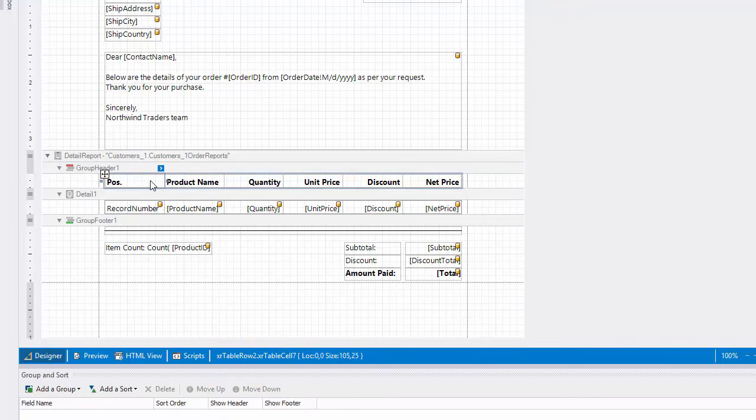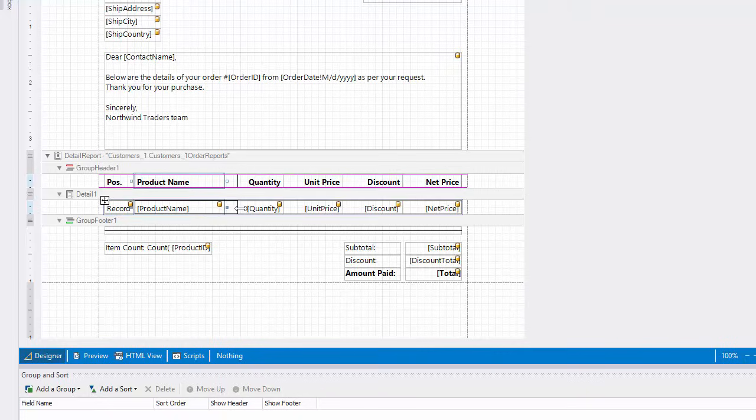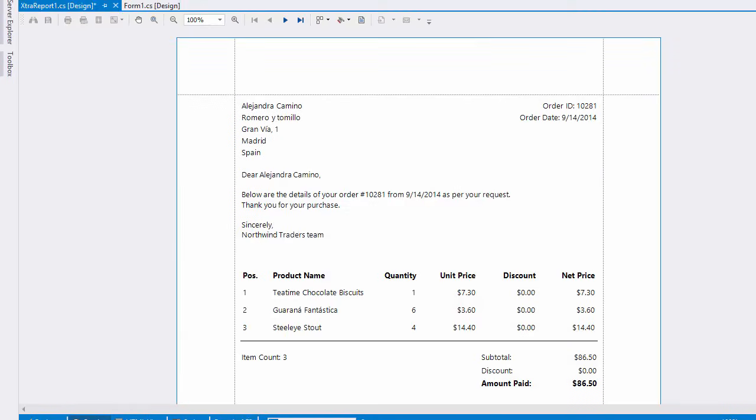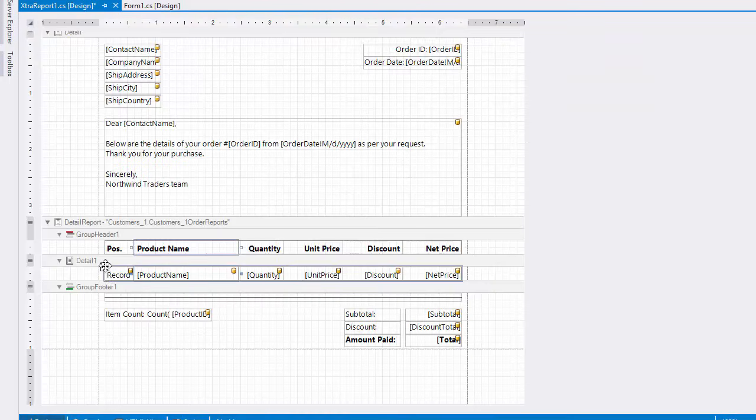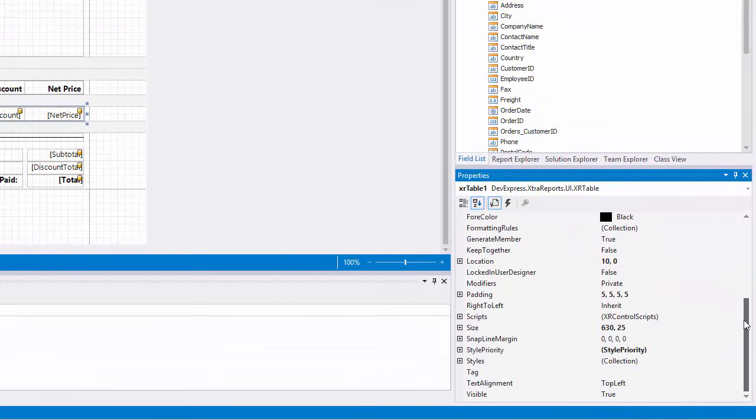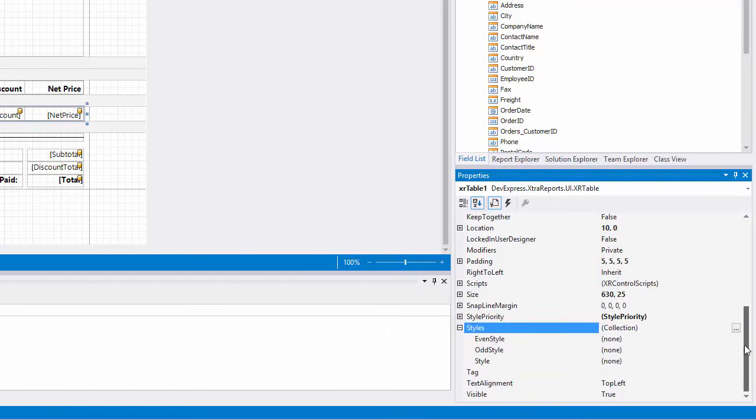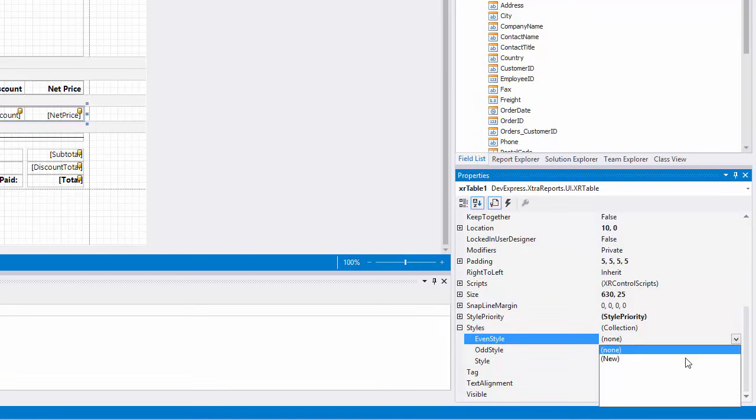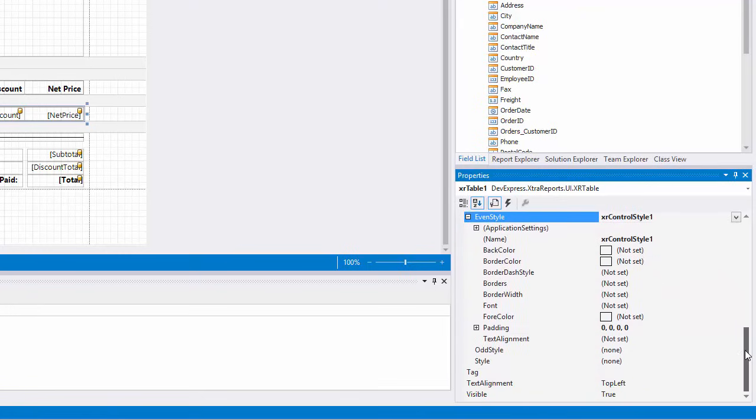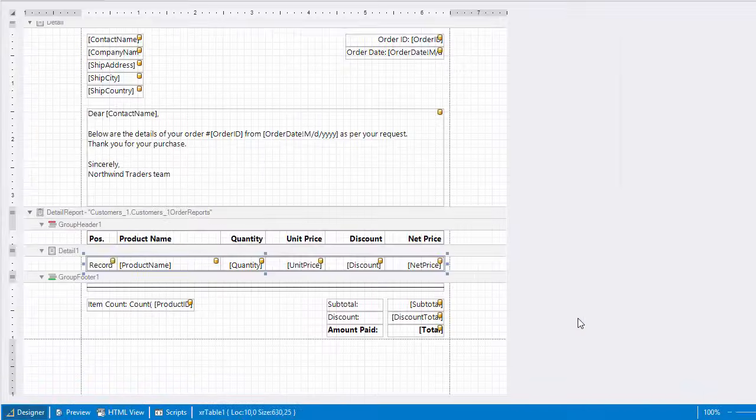I'll make a couple more adjustments to the layout and switch to preview again. All right, now let's look at using odd and even styles. To make alternating table rows use a different background color, select the table placed onto the detail band and in the properties window, expand the styles property. I'll create a new even style and define its background color. And switch to the preview again.